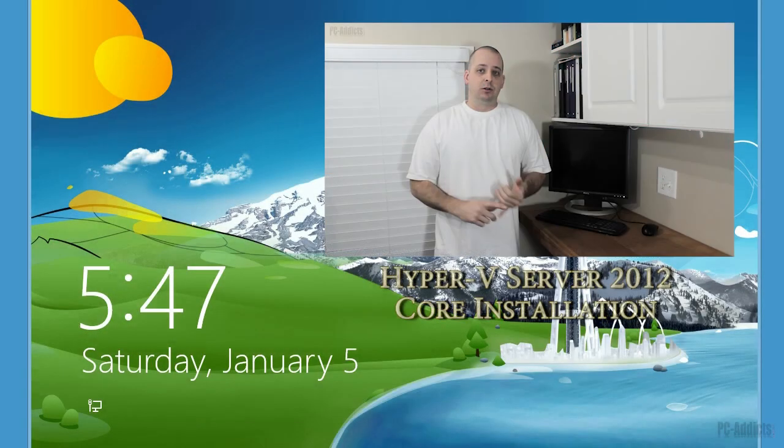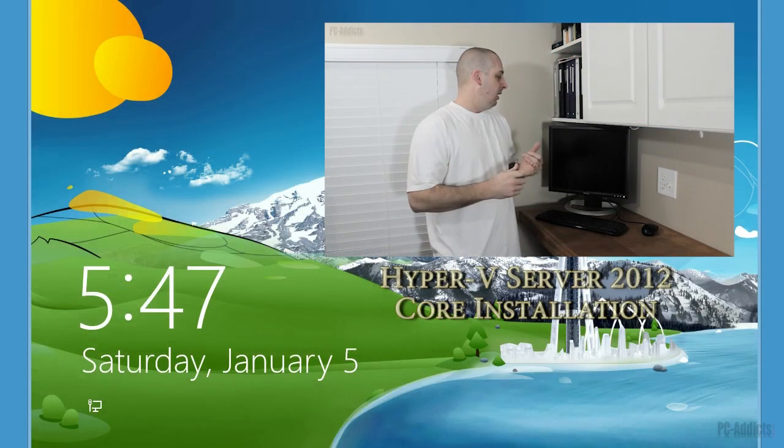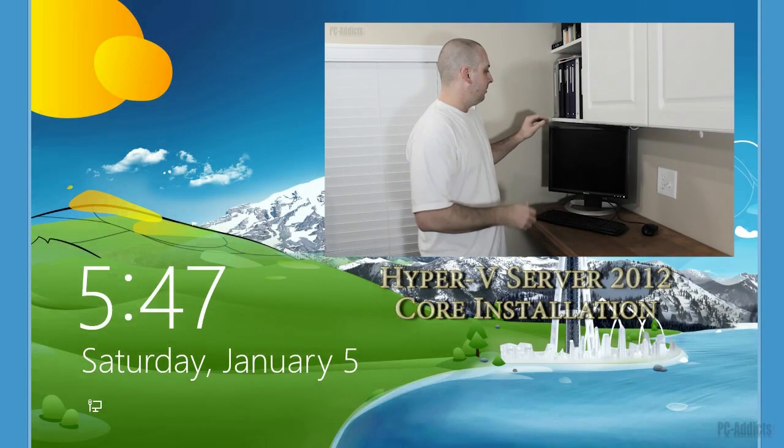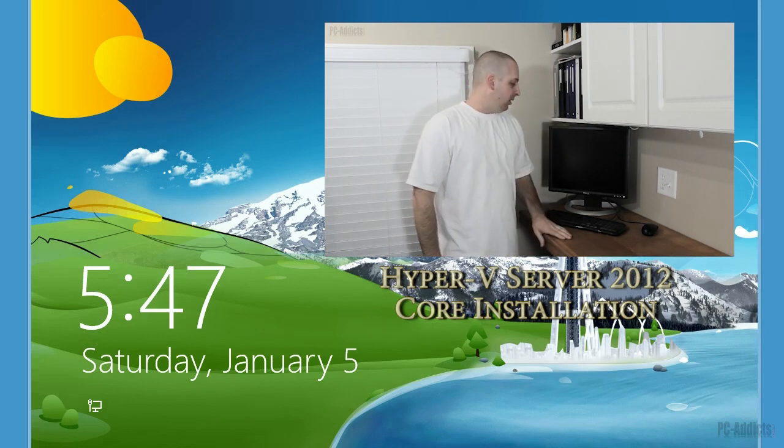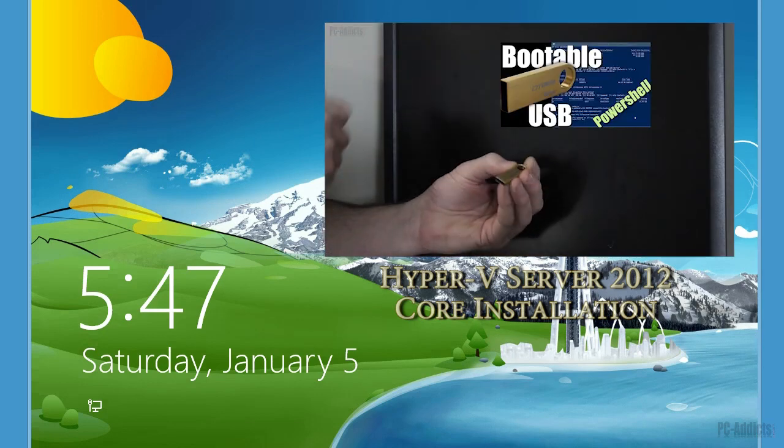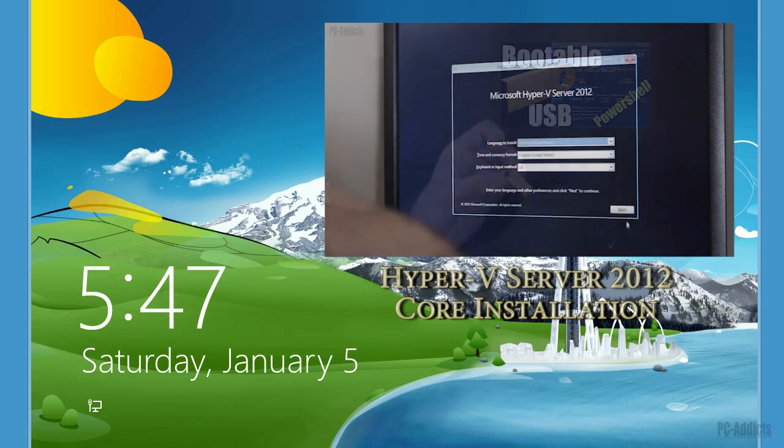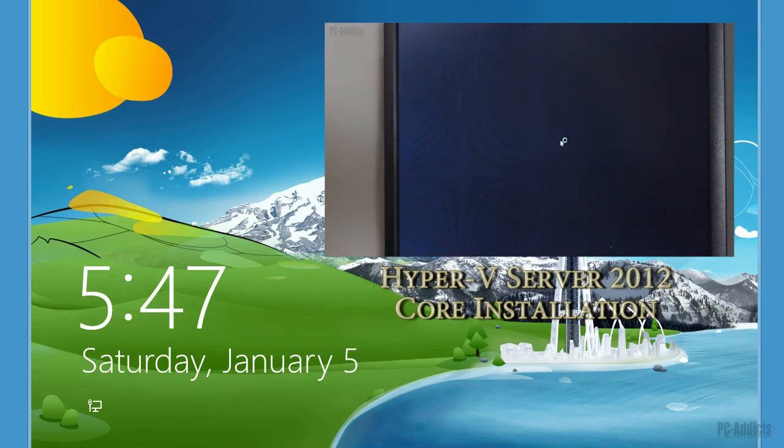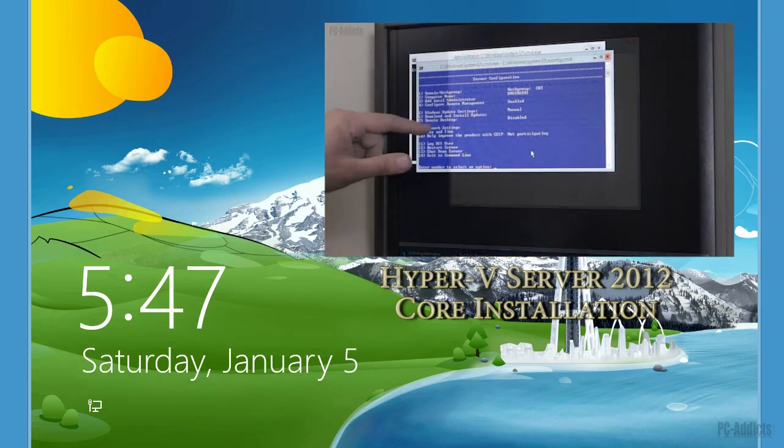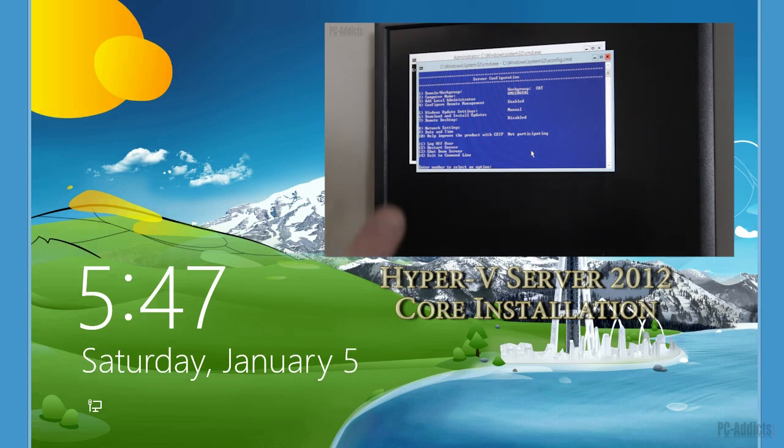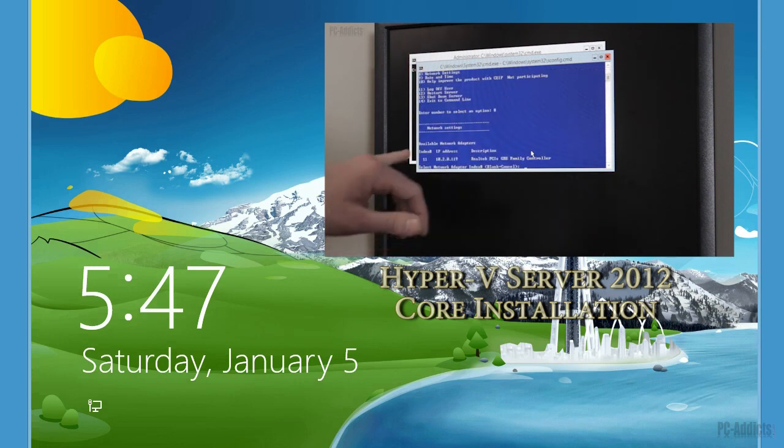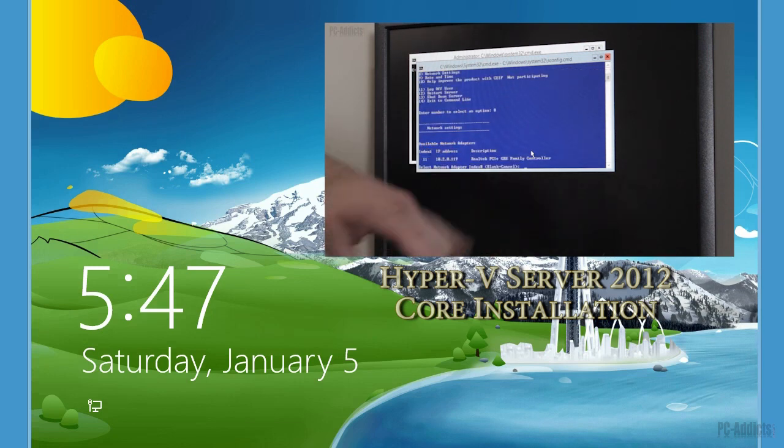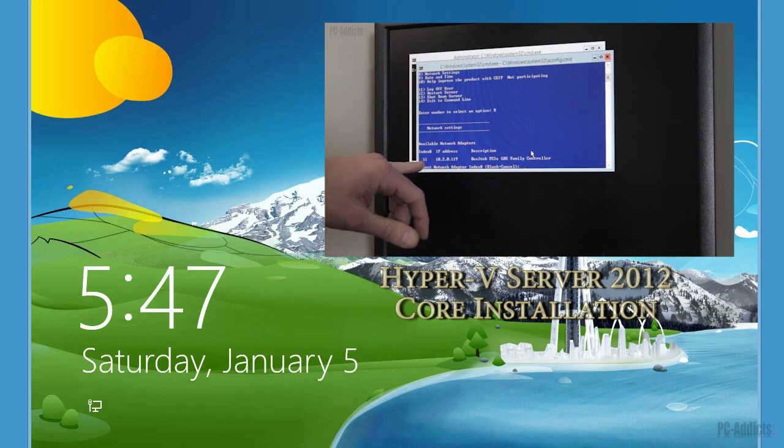In this last video, we set up Microsoft's Hyper-V Server 2012, the core edition, and it is free by the way. I set it up here at the house as a test lab to learn it a little bit more and to do more videos. But I have quickly realized that Microsoft did not make this an easy process to be able to remotely manage it in a workgroup environment.